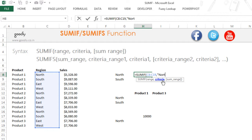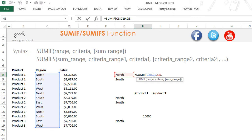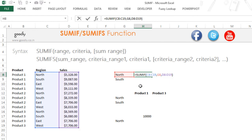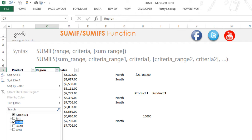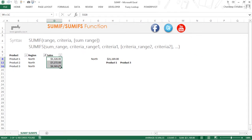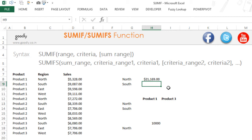The second part of SUMIF is your criteria — 'NORTH' — I could write it in double quotes inside the formula, or I could link it to a cell; both are correct. Finally, SUMIF asks for a sum range: the range where, if the criteria matches, you take a total. I select the sum range, close the bracket, and press Enter. This gives me the total sales for North. I'll apply a filter for North and verify — yes, 21,169, which matches exactly.